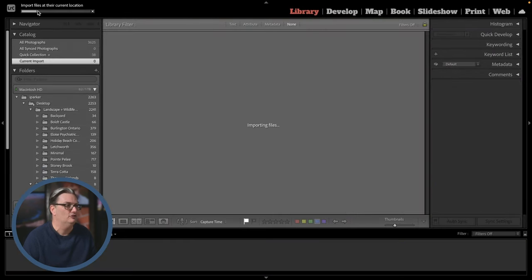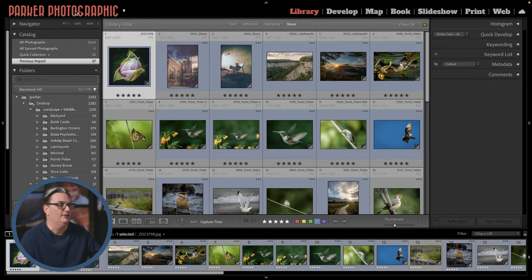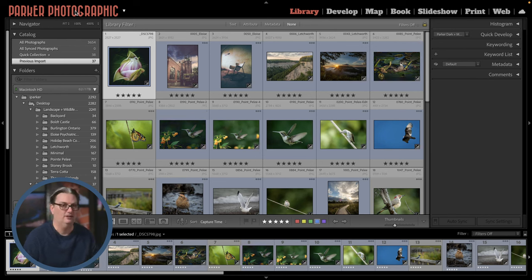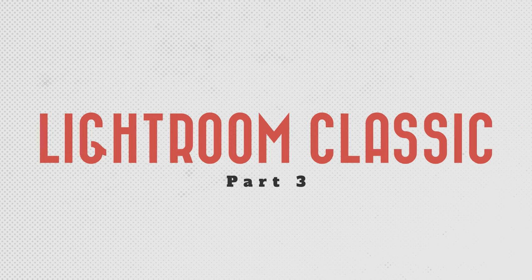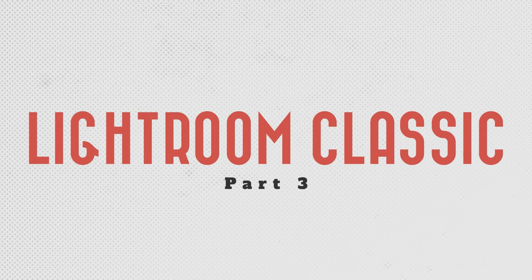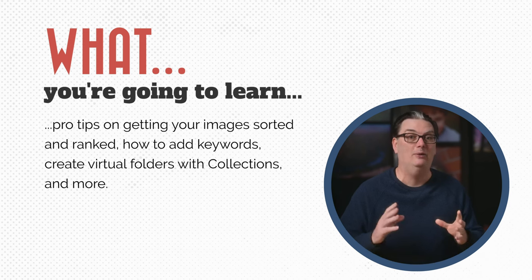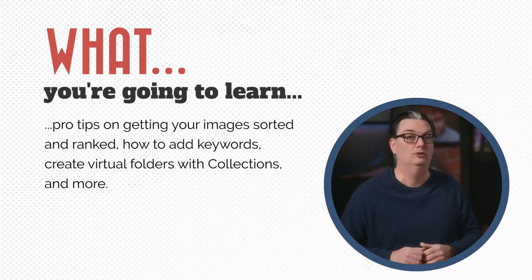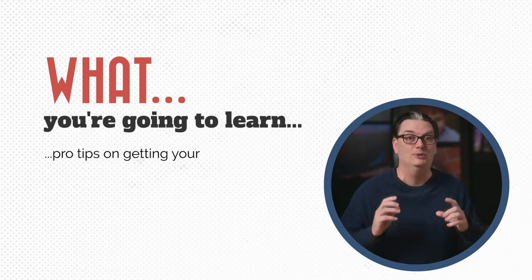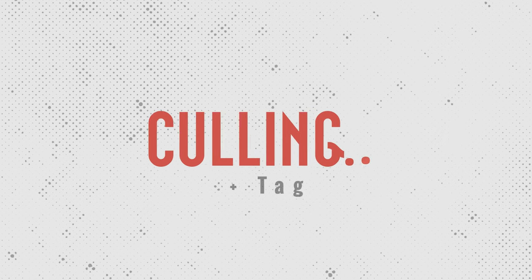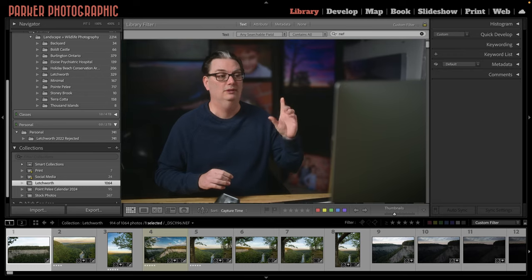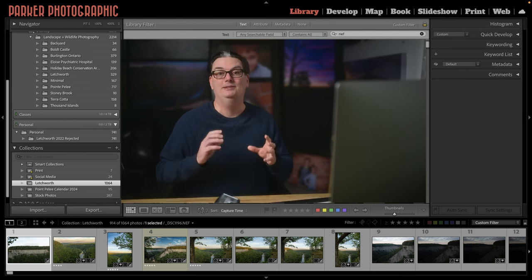Once you have all your selections you can begin importing. You'll see a progress bar at the top showing the progress of previews being built — it could take a few seconds, a few minutes, or more depending on the speed of your computer. Now that all your images are in Lightroom, you need to organize them. You'll learn some pro tips on getting your images sorted and ranked, how to add keywords, create virtual folders with collections, and more.